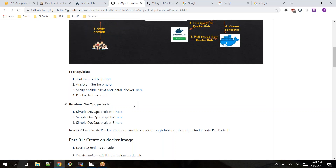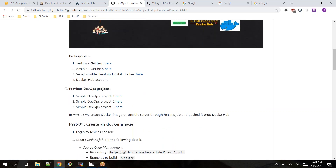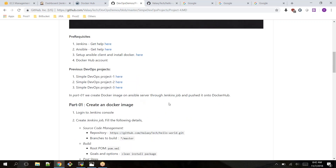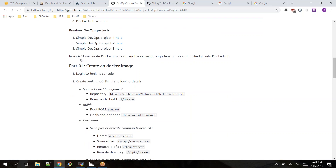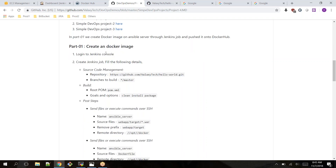I have divided this into three parts because it is a lengthy session. In Part 1 we are going to see how we can create an image. In Part 2 I'll show how to create a container. In Part 3 we are going to enable versioning. We'll understand each part in detail one by one. First, log into the Docker console.